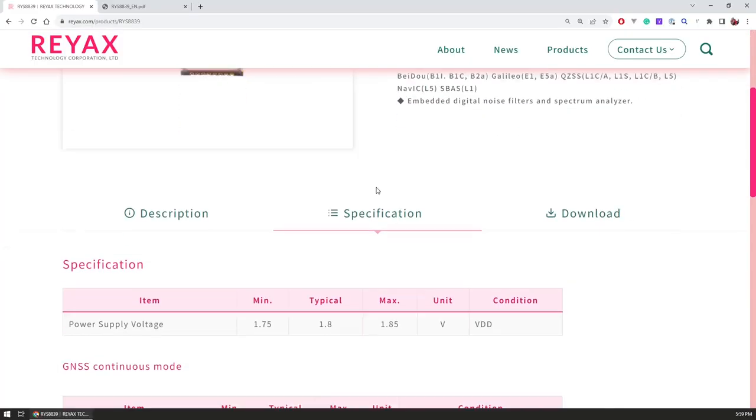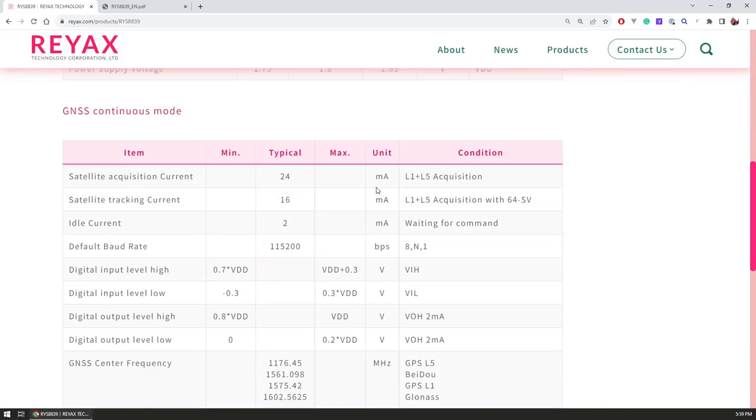Looking at the specs of the module, it requires really low power. It's powered as we said by 1.8 volts and only requires 16 milliamps of current during satellite tracking, while acquisition only takes 24. If the module is kept at idle it only requires 2 milliamps, which makes it perfect for battery applications.